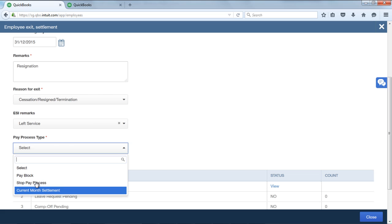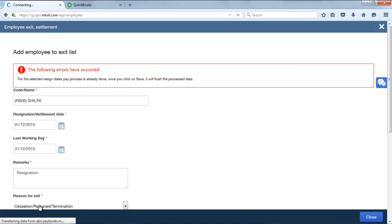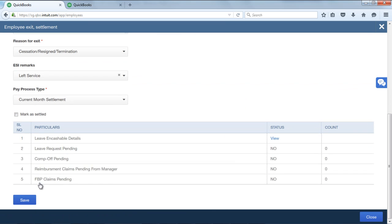On selecting current month FFS, if the updated resignation and last working day falls in the same month, you can select current month settlement. After selecting these details, you can save it.